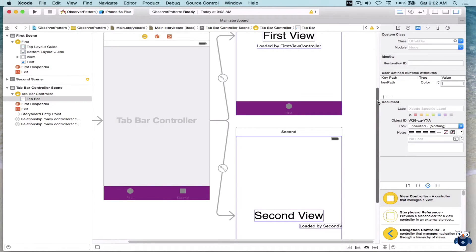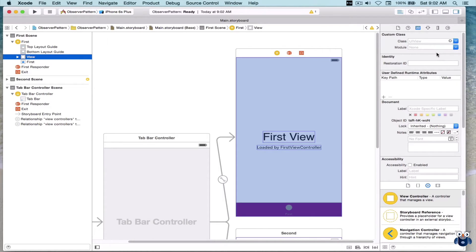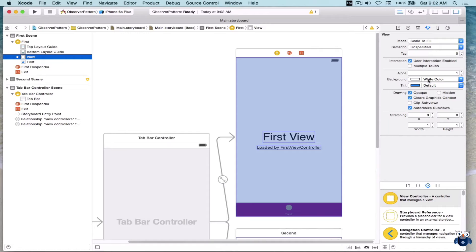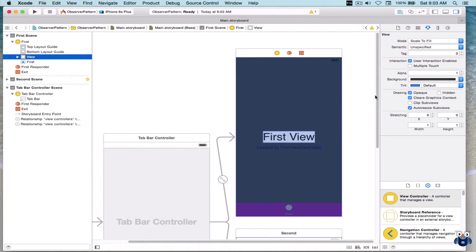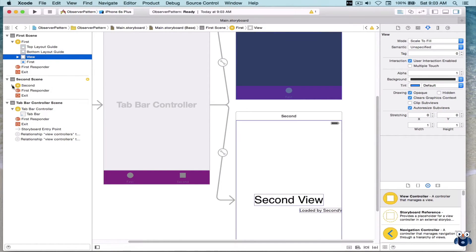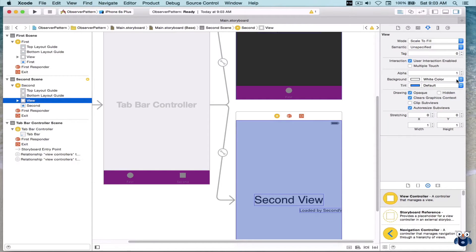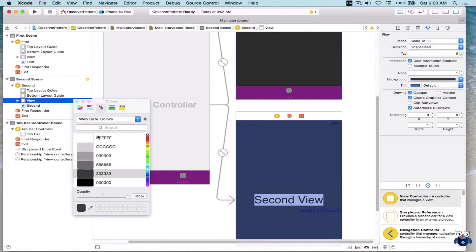I also want to go to the views of each view controller — the first and second one — and change the background color. So let's go to the attribute inspector and change its background color. I'm going to make it a gray, going to Other and selecting the hex color code. We'll do the same thing for the second view controller, going to the view section and changing the background color to gray.